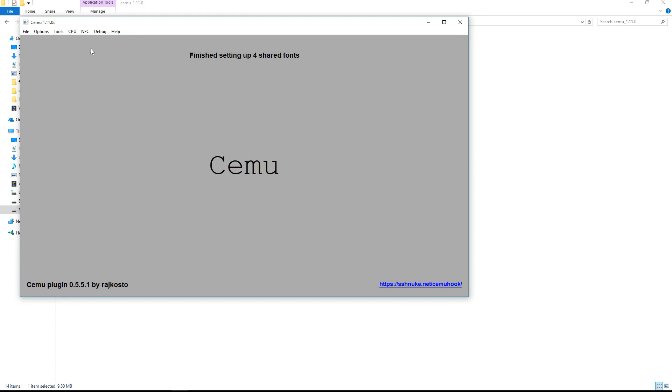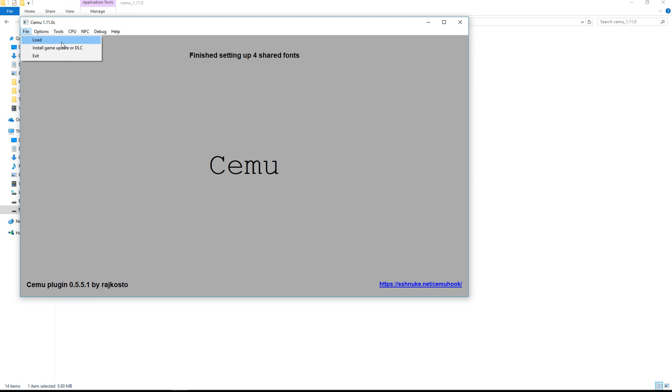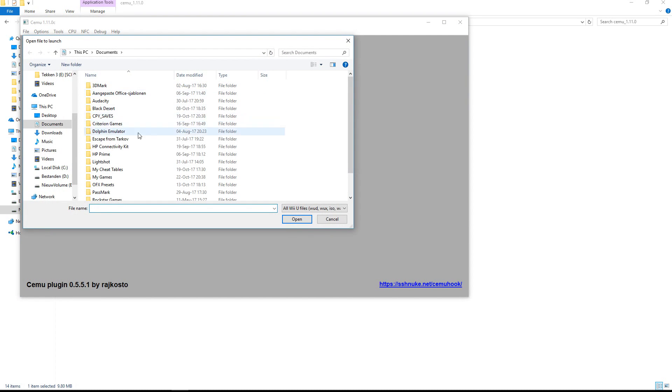So I'm now going to close this. Click file. And here you can install a game update or DLC even. Myself I haven't used this feature because I didn't have to. But it is great it is already in there. So load and now select your game.